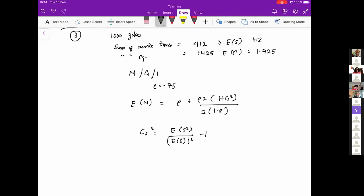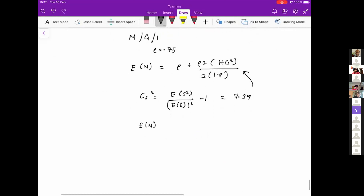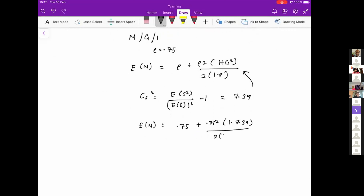We're taking a frequentist approach — assuming 1000 jobs is long enough for the sample means to equal the true expectations, though this isn't necessarily guaranteed. With those values, Cs squared works out to 7.39. Plugging into the PK formula: E[N] equals 0.75 plus 0.75 squared times (1 plus 7.39) over 2 times (1 minus 0.75), which gives approximately 10.19. So we expect roughly 10 jobs in the system, including the one in service, at any given point in time.